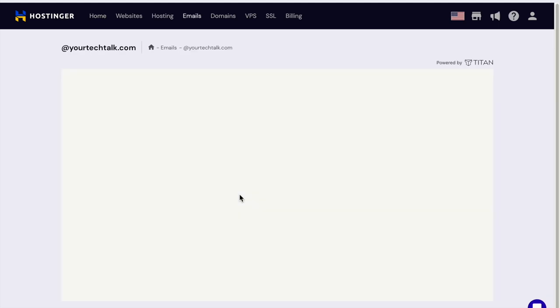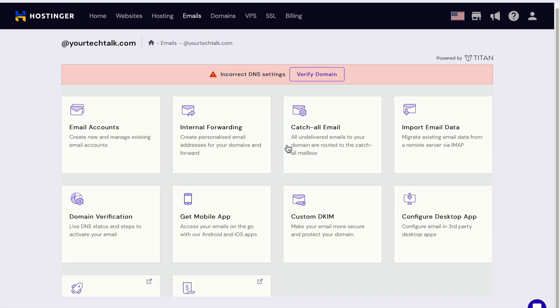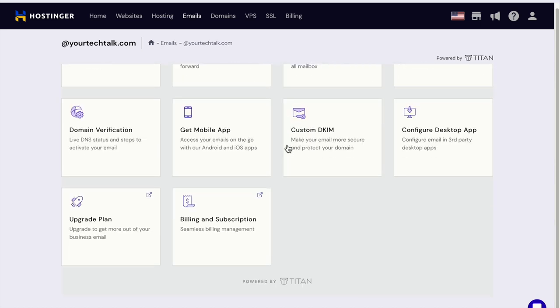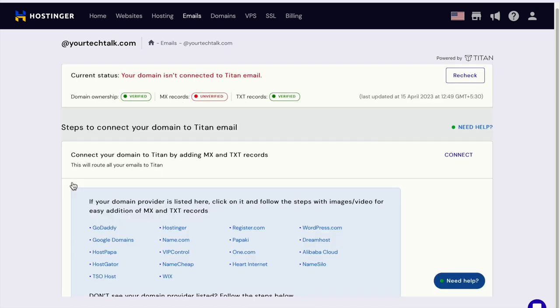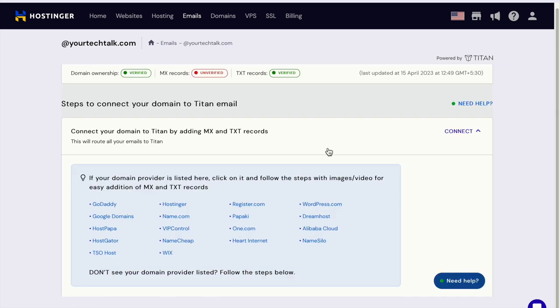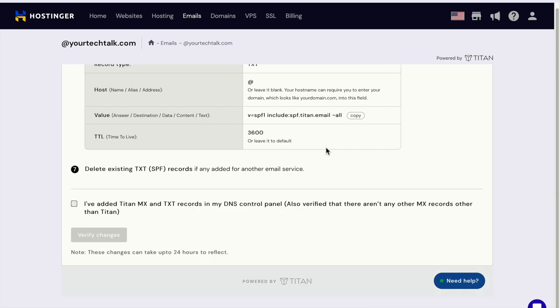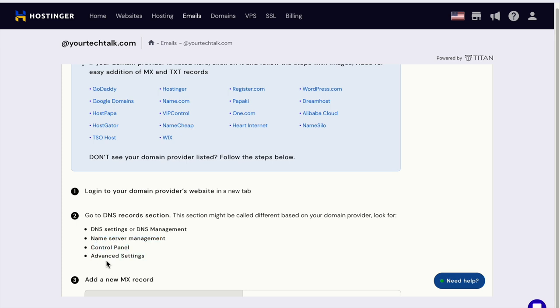Let's get home and try to find out if I updated the name servers. I think it should be in the domain verification section on the same page. DNS record section, DNS management, name server management.